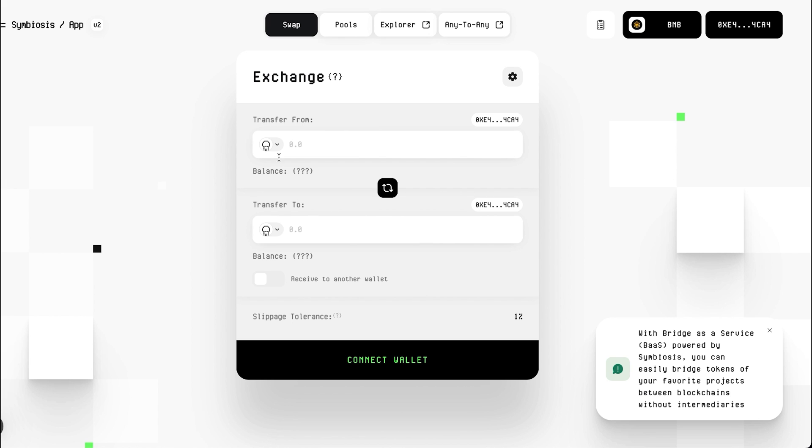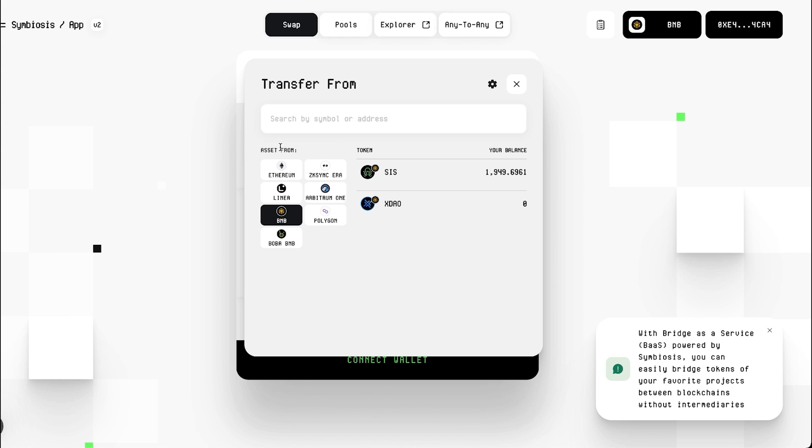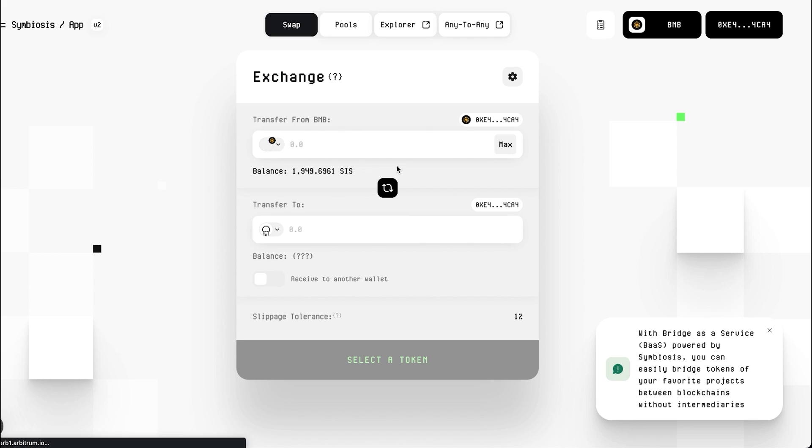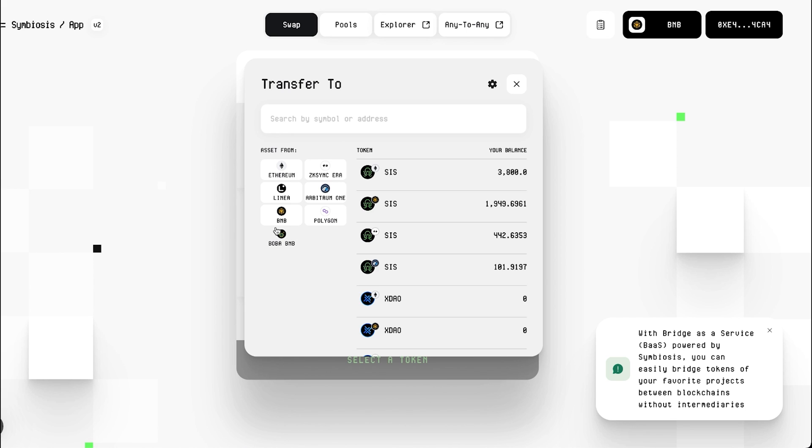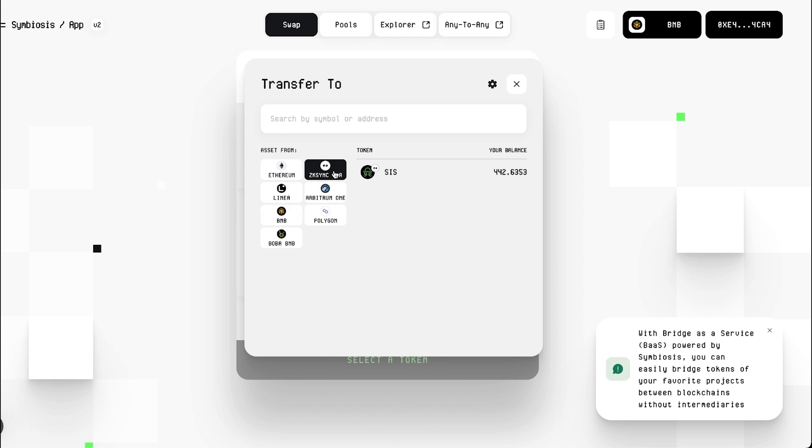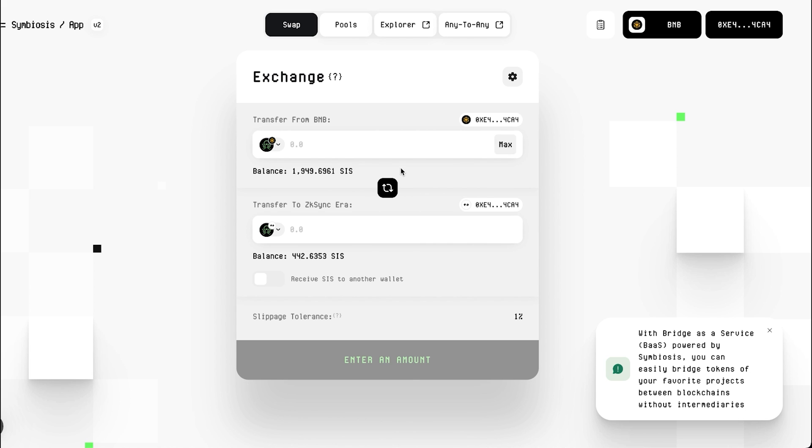Select the network and tokens you want to teleport. For example, if you have SIS tokens on the BNB network, select that network. Specify the network which you want to send your SIS to. For example, you can choose the zkSync network.